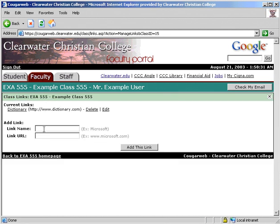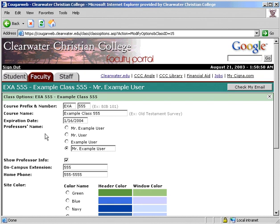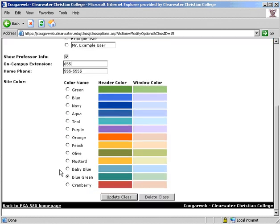First, you can add a link by typing the website name and then the web address — links can be edited or deleted at any time. Click Modify Options to change any information you entered when you first created the class. At the bottom, there is a button to delete the class when it is completed.